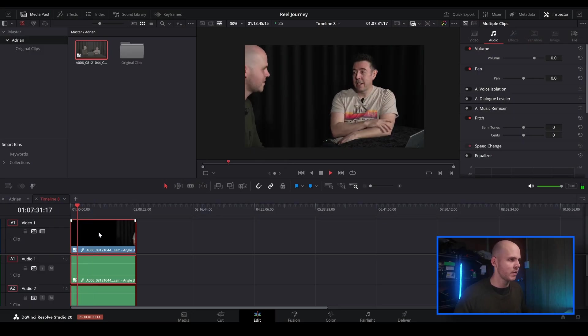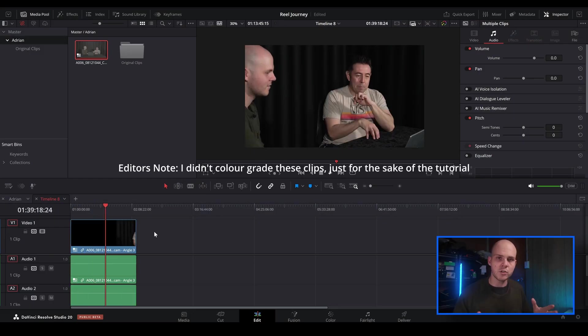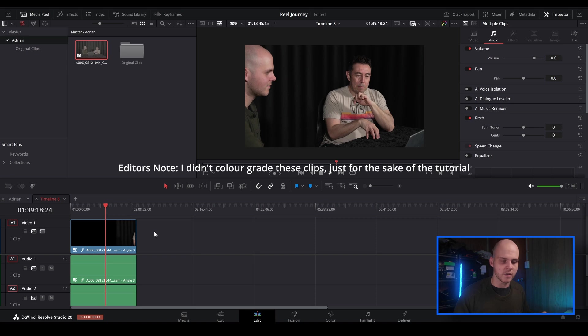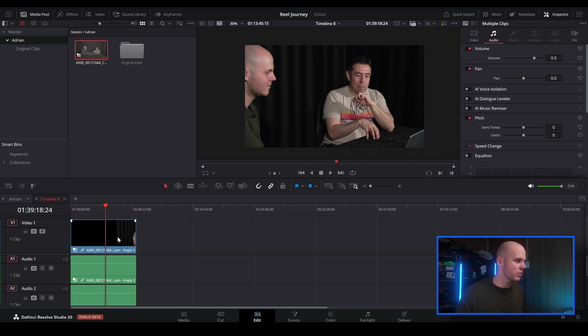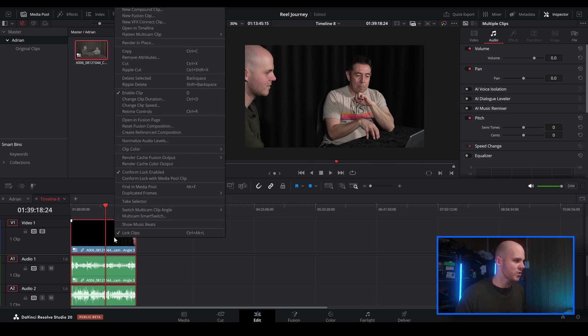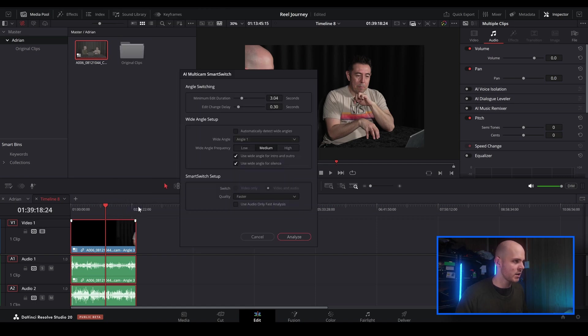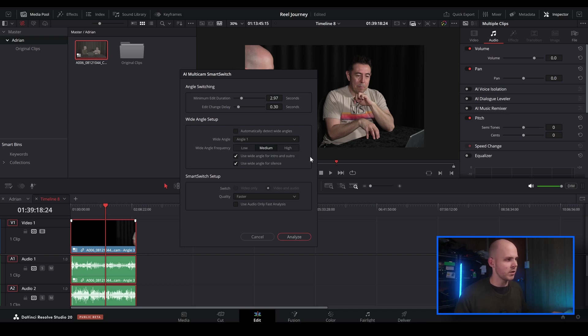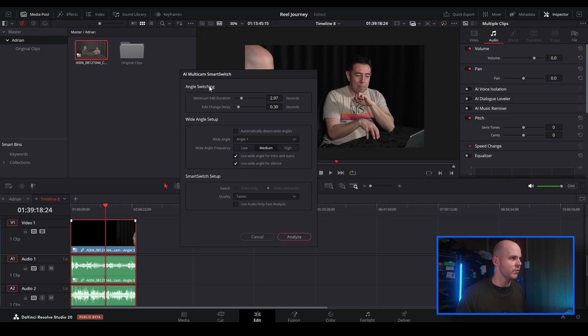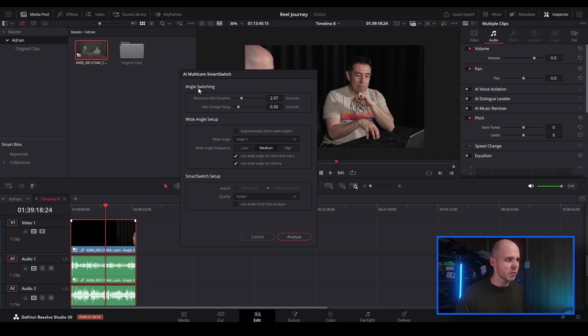To use the Smart Switch feature in DaVinci Resolve 20, really all you need to do is on your multi-cam clip, just right-click and multi-cam Smart Switch. You've got a few different features. I've been playing with this a little bit earlier. So this is the AI multi-cam Smart Switch window. You've got angle switching, wide angle setup, and Smart Switch setup.